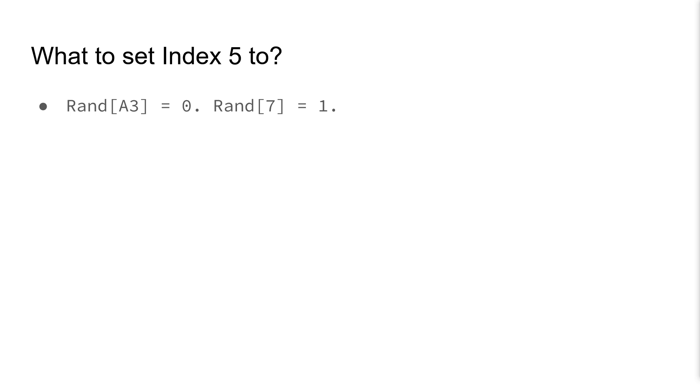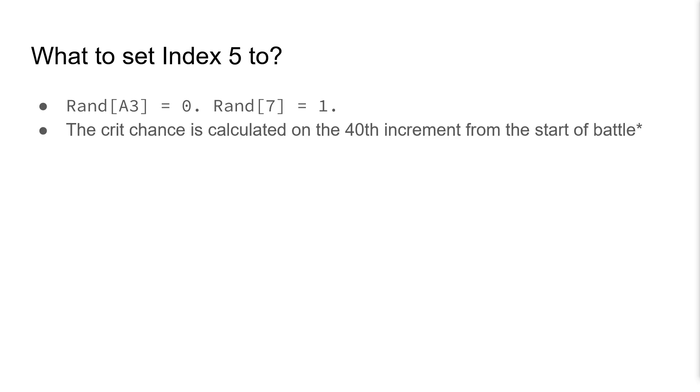So what should we set index 5 to? Well, in the BattleRNG table, the values of 0 and 1 can be found at indices A3 and 7 respectively.